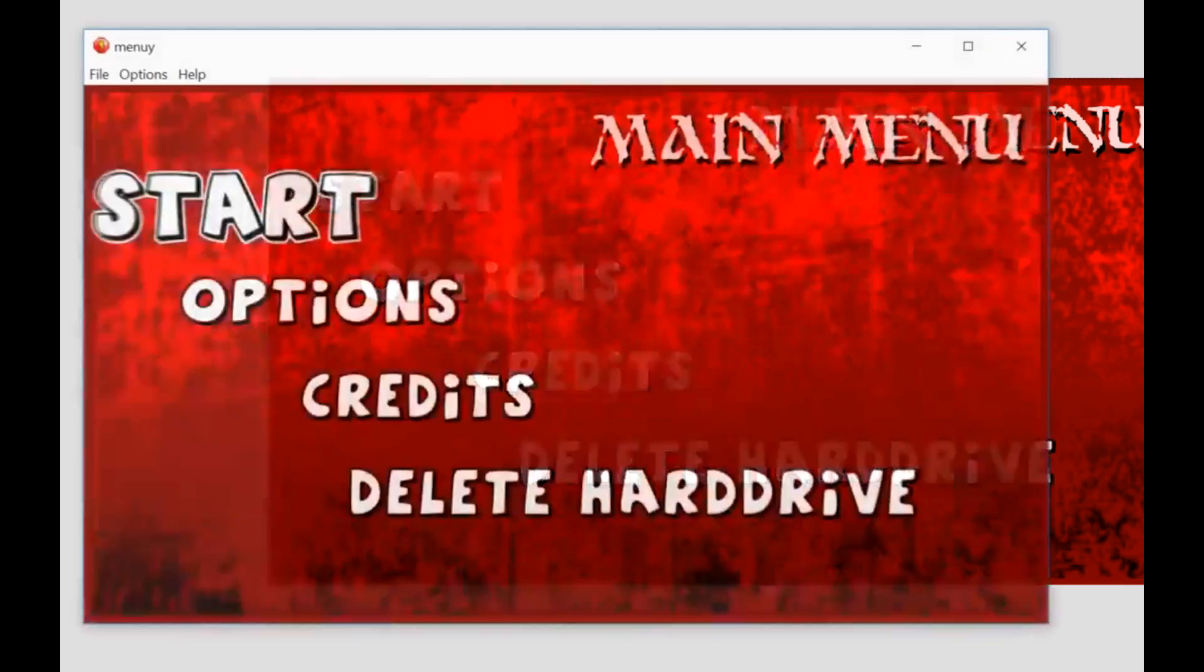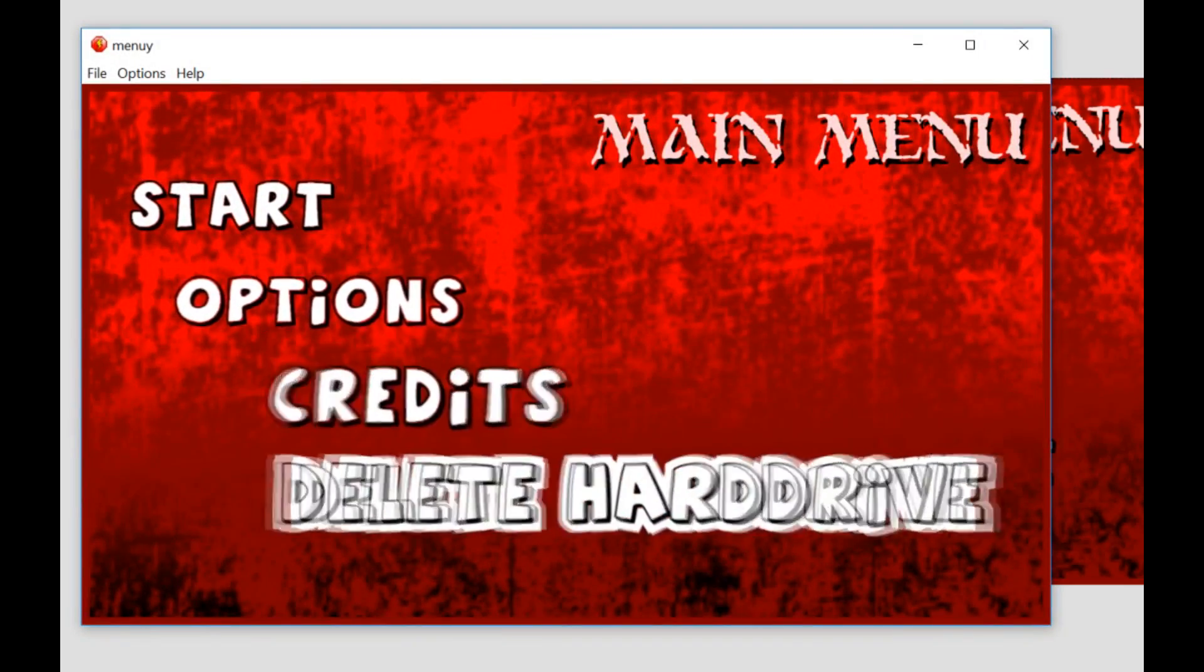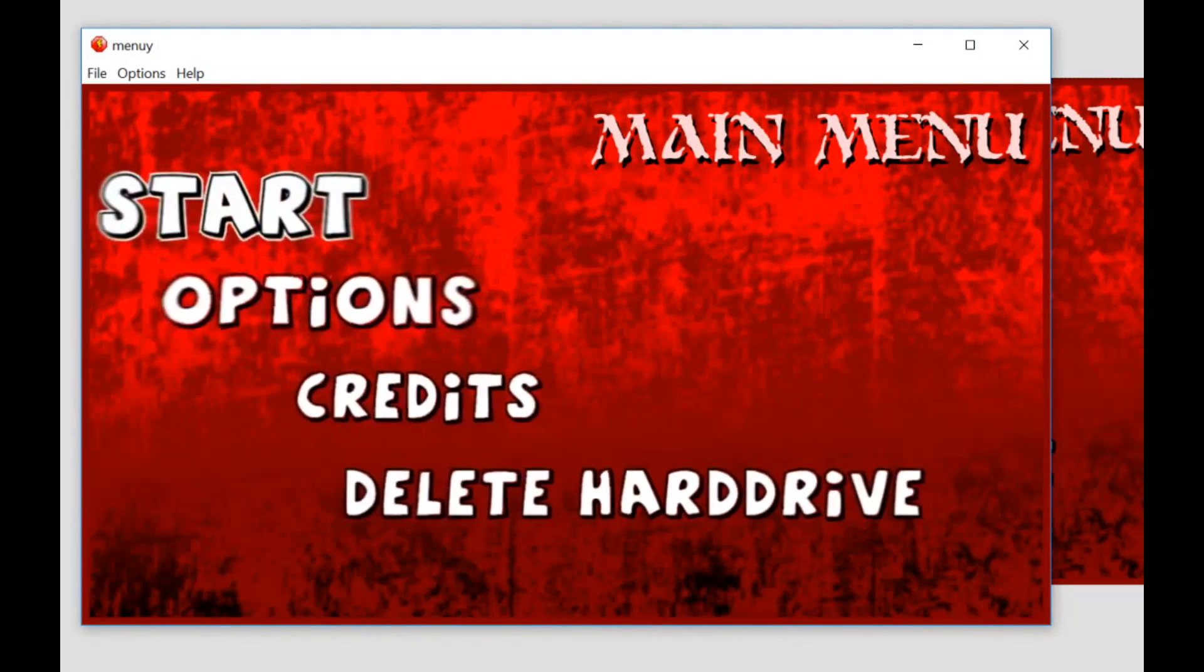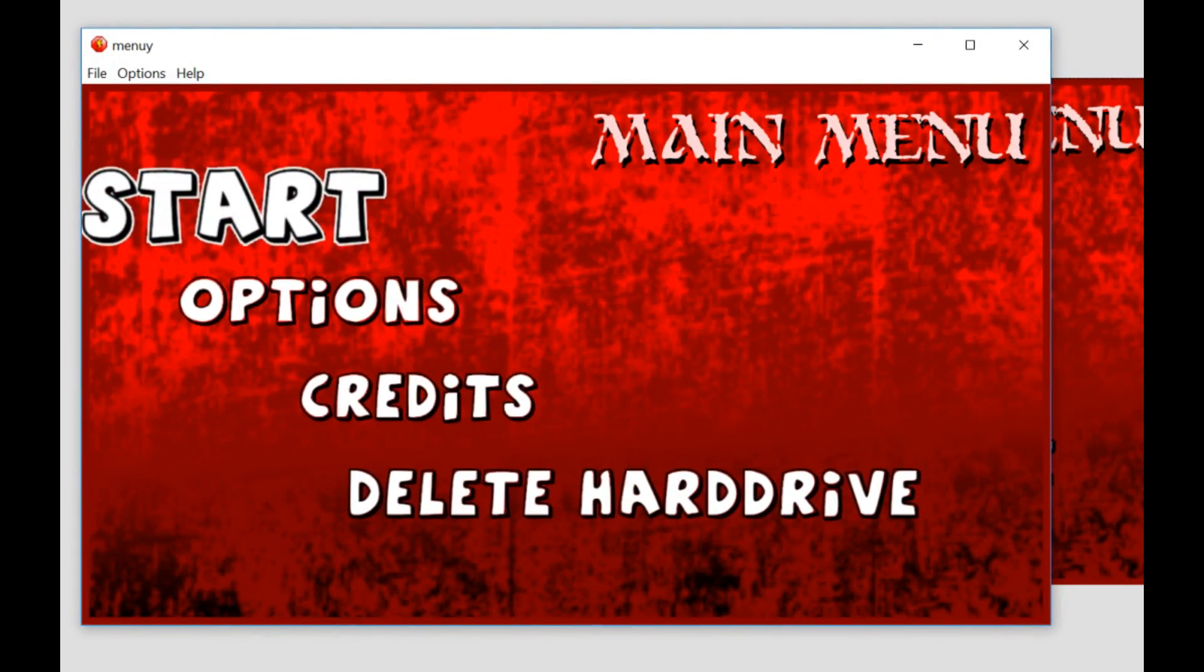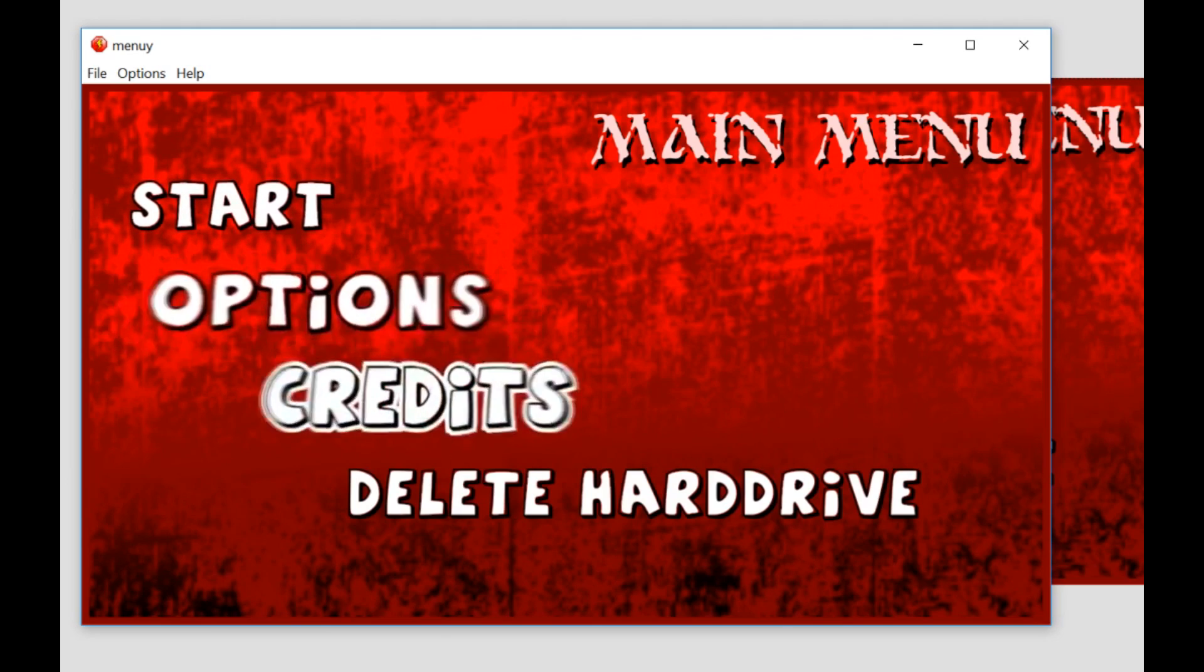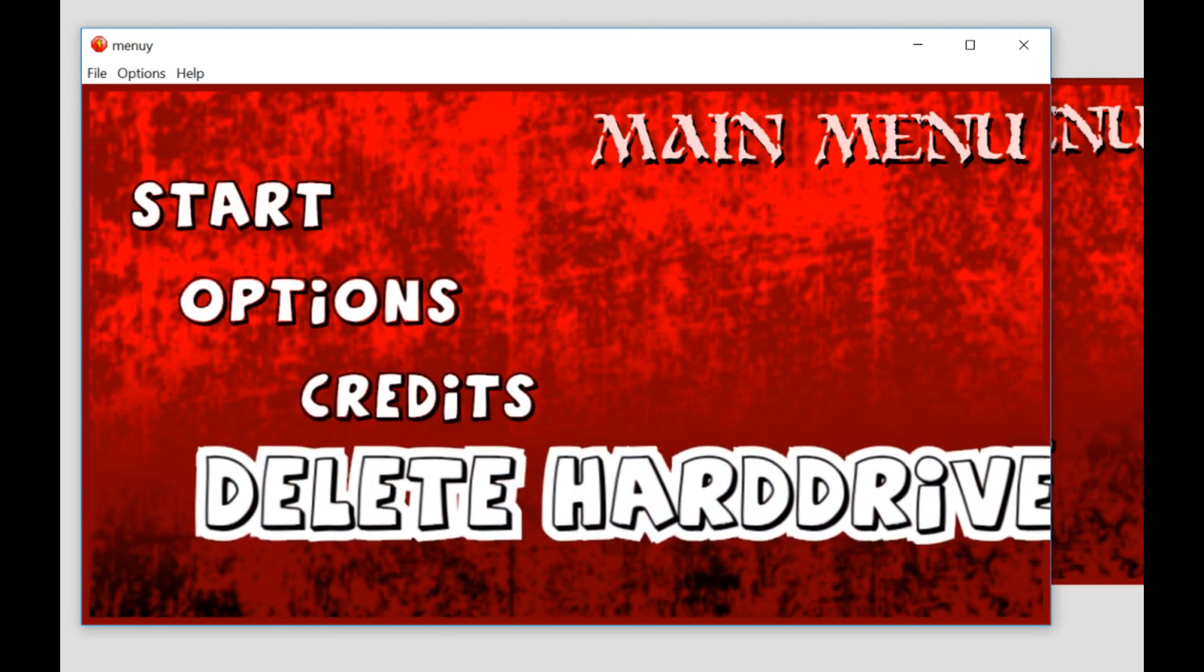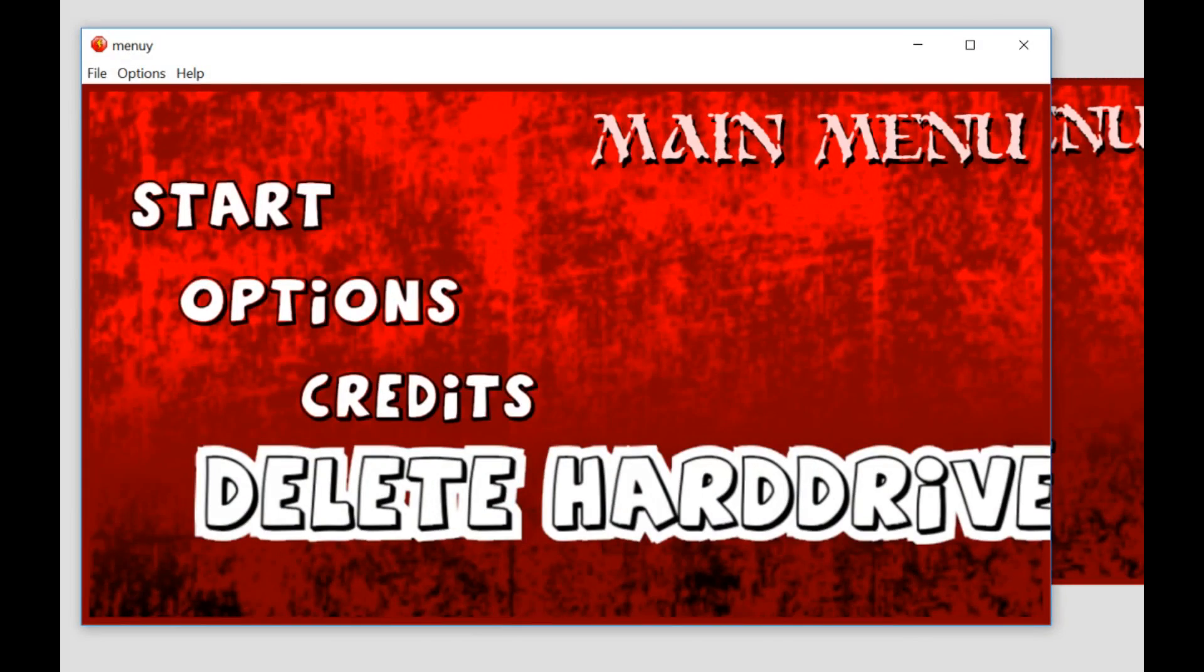So yeah, guys, that pretty much covers it. It really isn't that hard. This is how you make a simple start menu. Thanks for watching, guys. If you have any questions or comments, please feel free to leave them below and I will try to get back to you. Thanks for watching, guys. Catch you later.